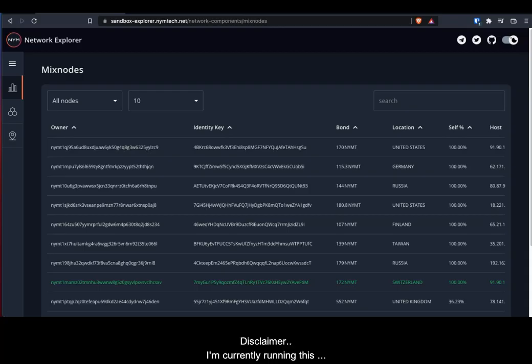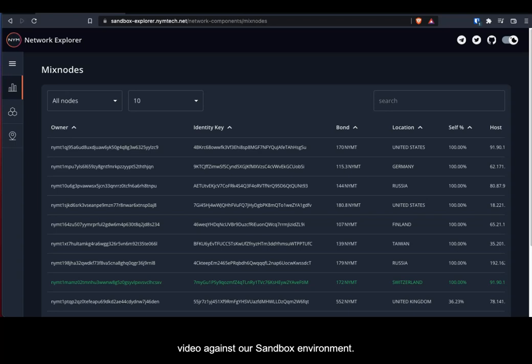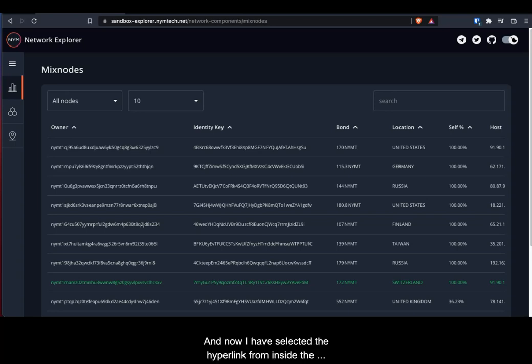As a disclaimer, I'm currently running this video against our sandbox environment, and I have just selected the hyperlink from inside the wallet to bring me onto the mixed node page within the explorer.